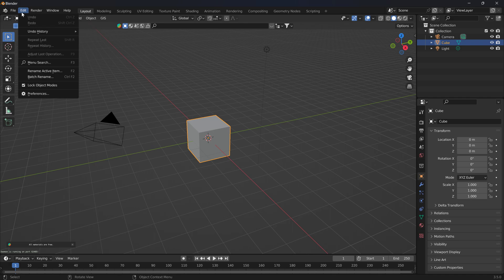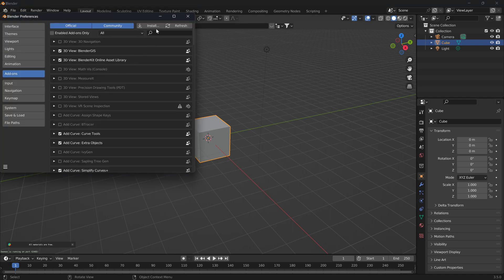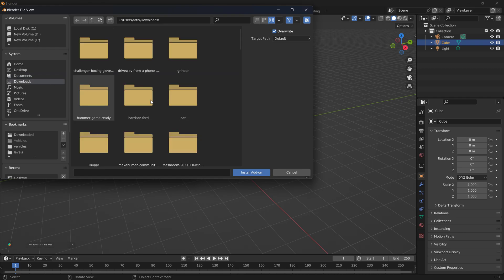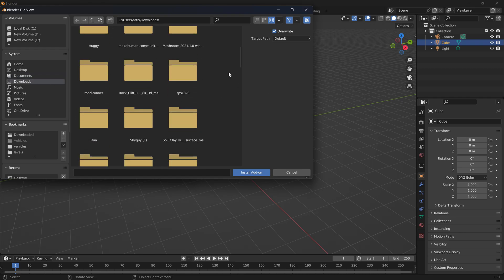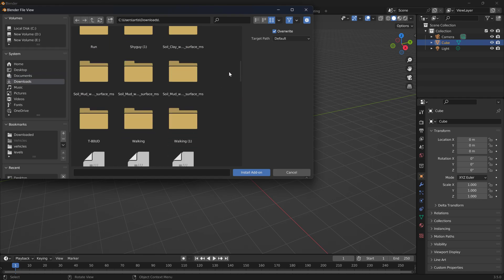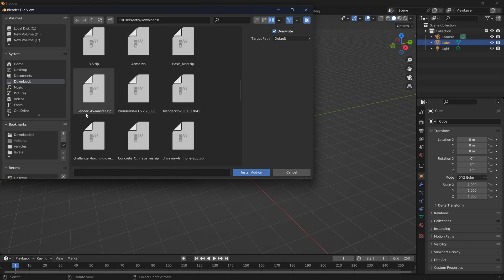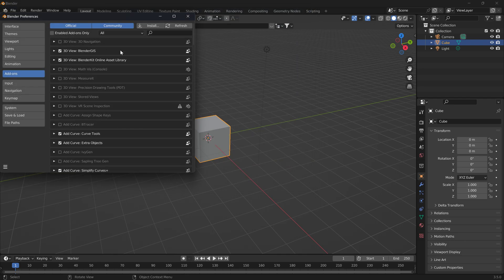Go to Edit, Preferences, Install. Go to the downloads folder and look for Blender GIS master, install add-on.